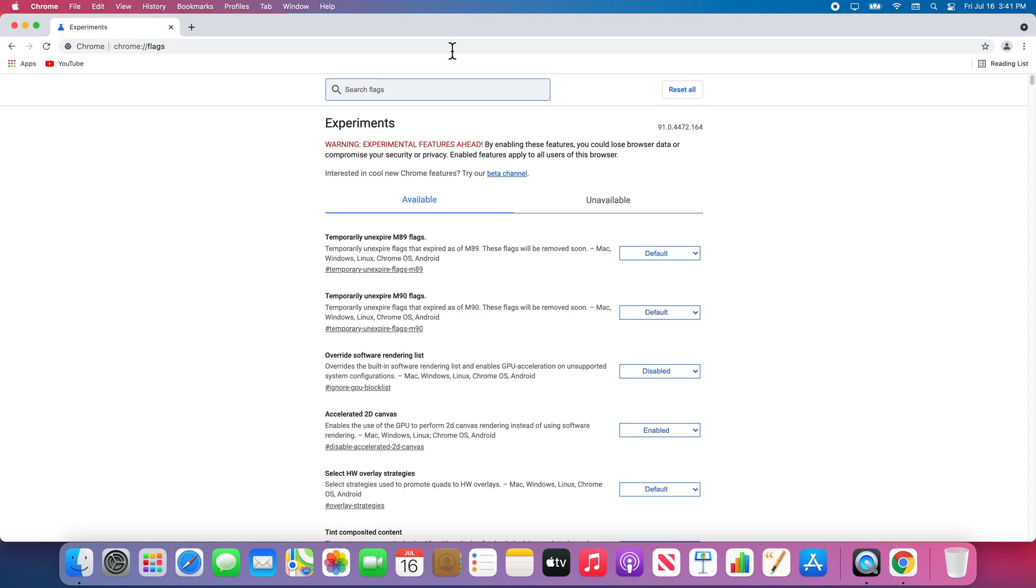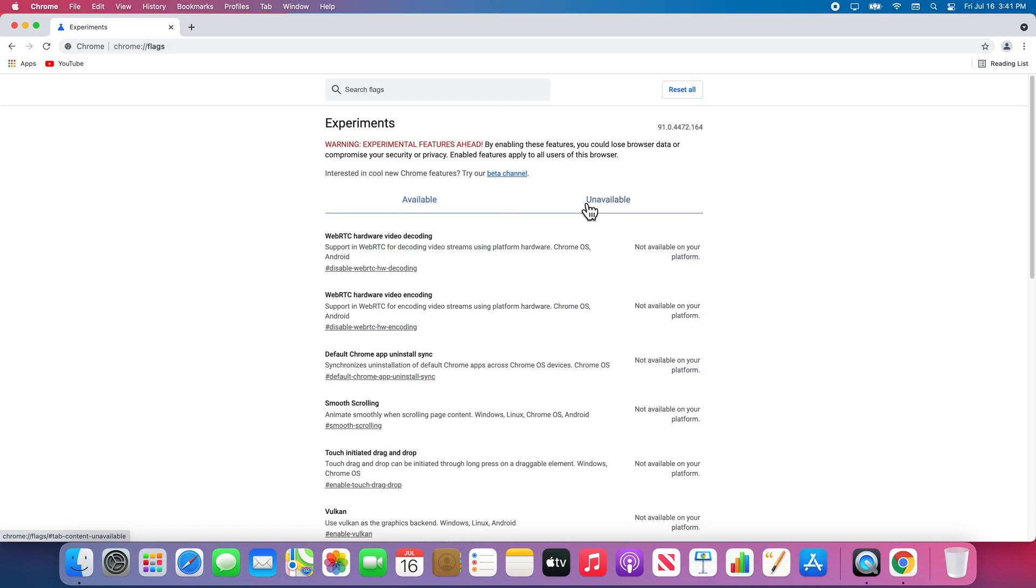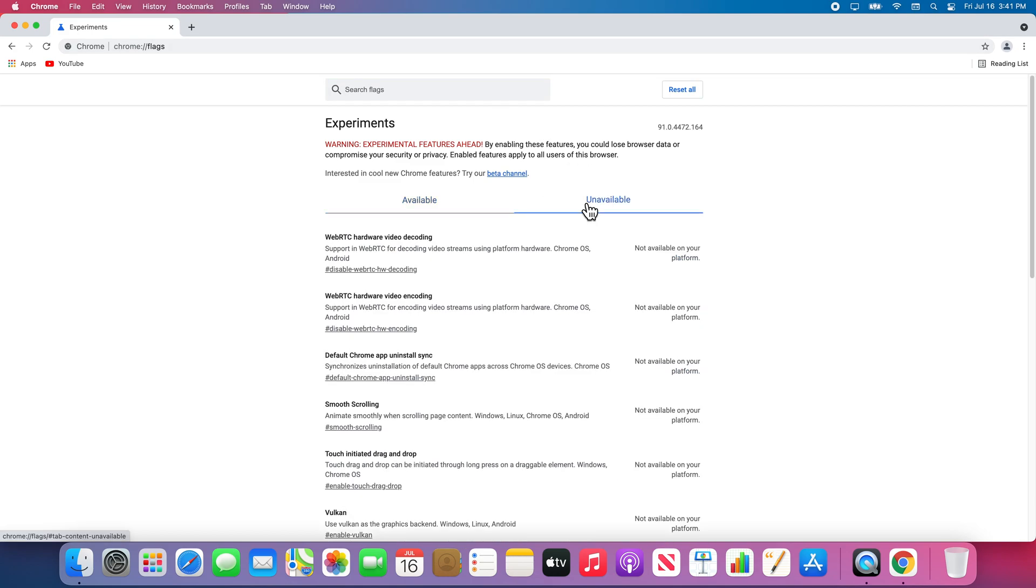From here, you can see the long list of available experiments. There is also a tab that shows unavailable features on your device. If you are searching for a feature and cannot find it, it may be here and unfortunately unavailable to you.